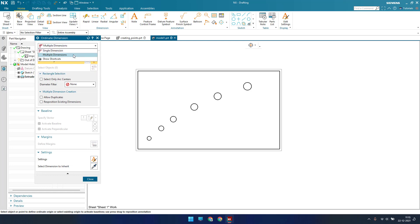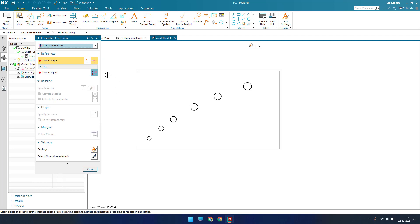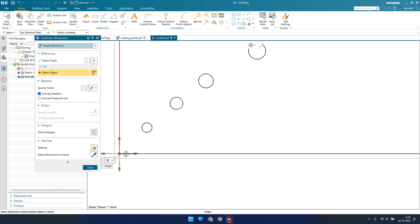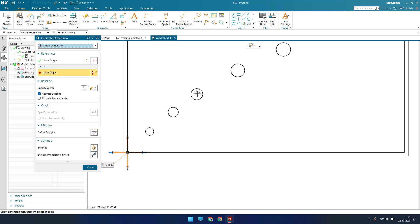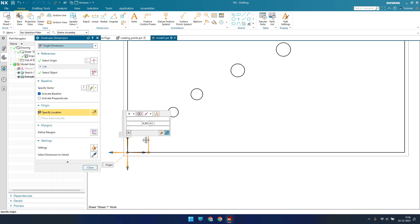First we will discuss single. Once you select single, you just need to mention the origin here. This is my origin I am providing. Once you select an origin, then we have to give an object. From this origin all the dimensions will be measured. Now you can see here there is activate baseline and activate perpendicular. Baseline is the one which is along this direction, let me consider this as Y direction.